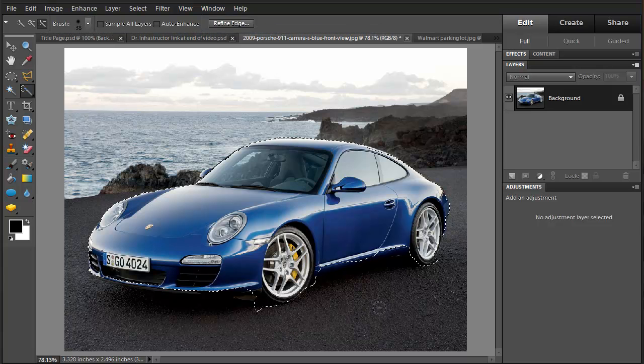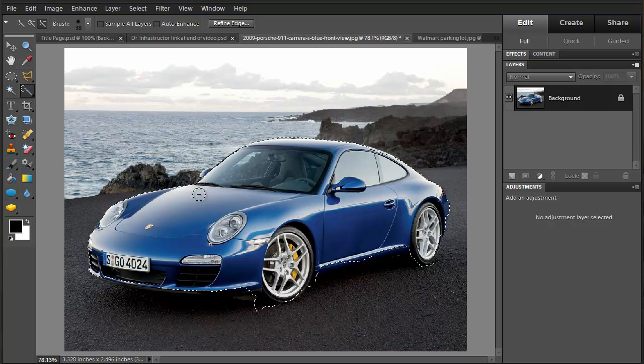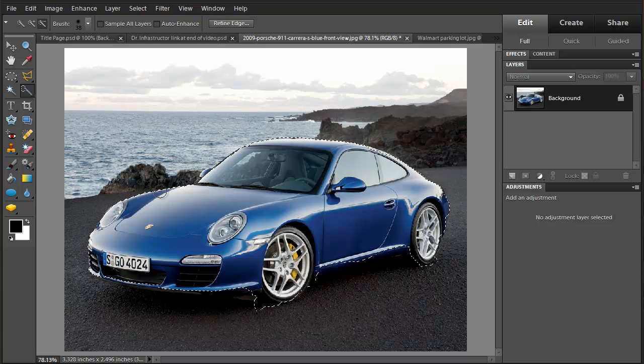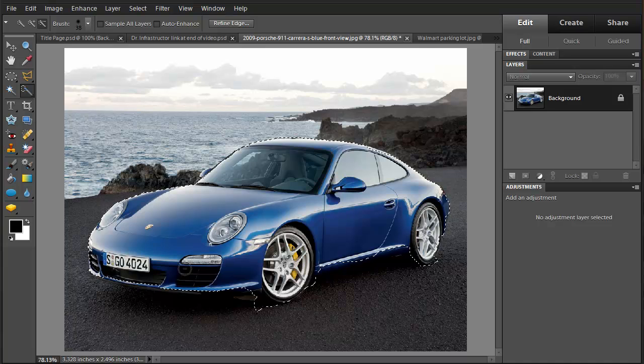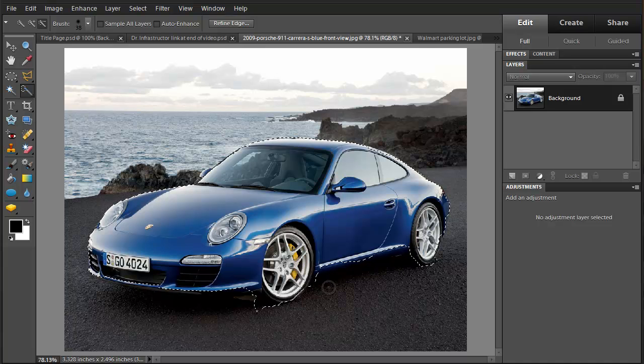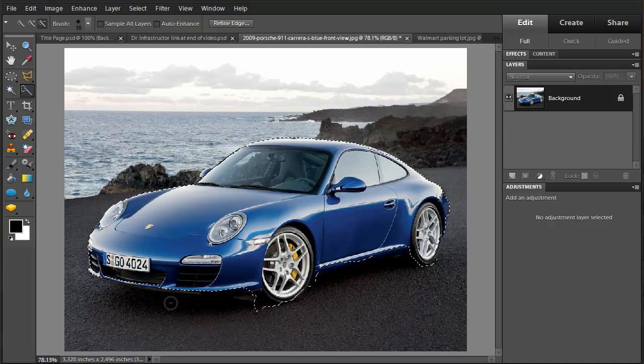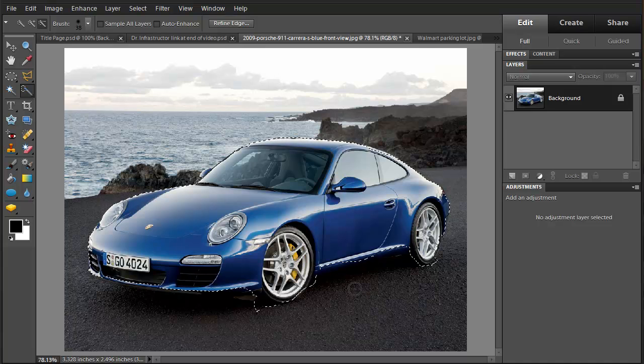Now, one of the things you'll notice is that it did a pretty good job of picking out the top parts of the car. It was a good contrast, but down on the bottom here where it's dark, it didn't come out so good. So I'm going to work on this area using a lot of tools.